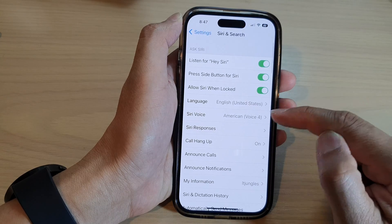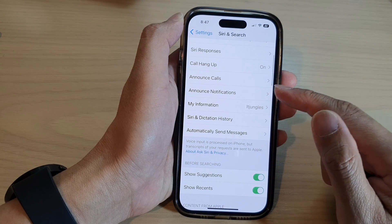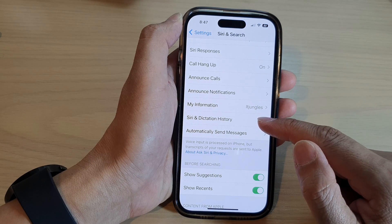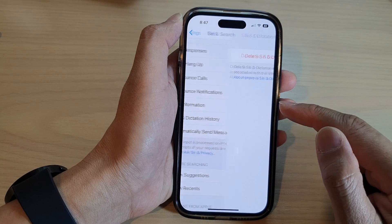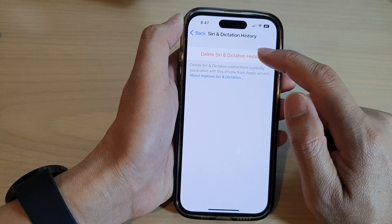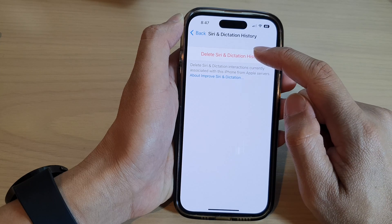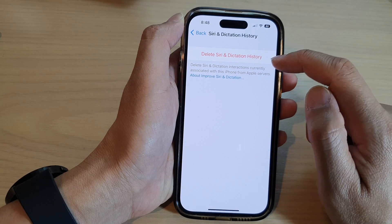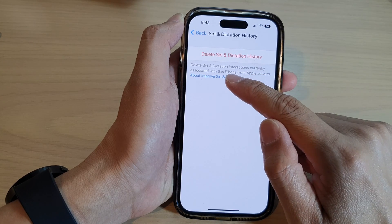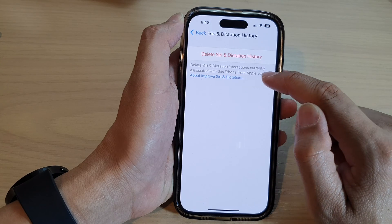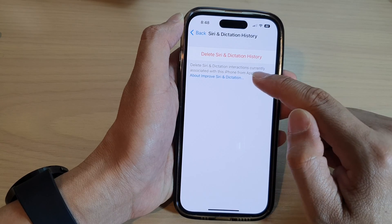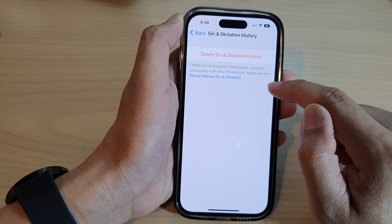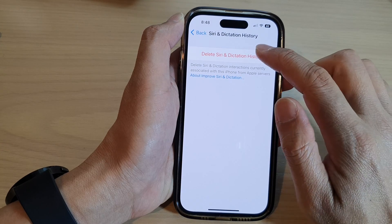Now go down and tap on Siri and Dictation History, then tap on Delete Siri and Dictation History. This will delete Siri and dictation interactions currently associated with this iPhone and Siri from Apple's servers.